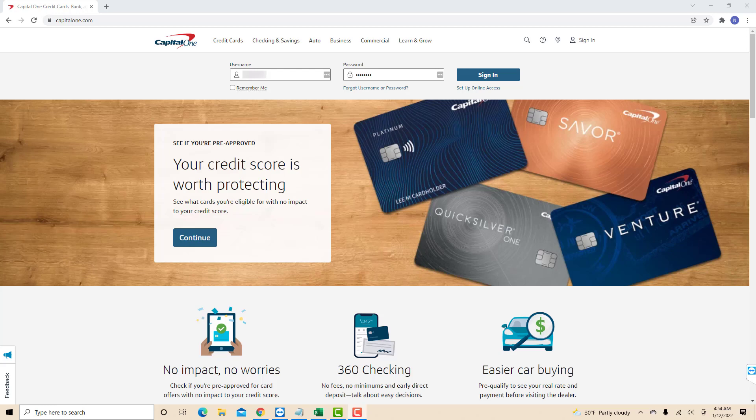Hey guys, this is Northville Tech. In this video, we're going to learn how to add an external bank account to Capital One checking account.